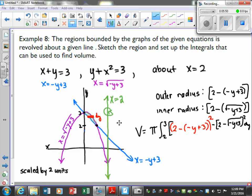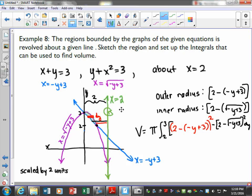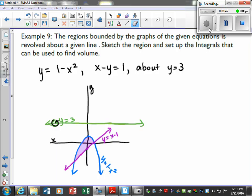From here to here is 2 units, and I'm revolving around this axis. The outer radius would be the blue, so from here to here — that's why I say 2 minus that blue function is the outer radius. To find the inner radius, I draw to the purple line, so it would be the value 2 minus the purple function. When we set up, it's outer radius squared minus inner radius squared, dy. That's how we account for revolving around something other than the x-axis or y-axis.